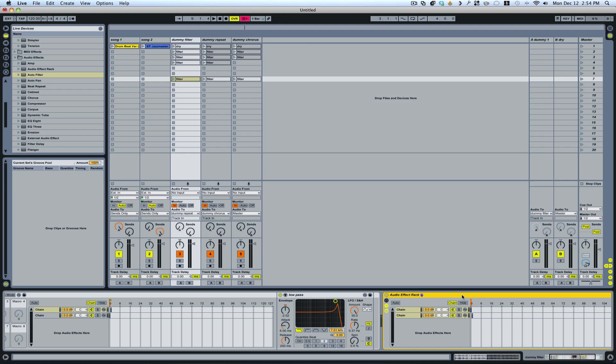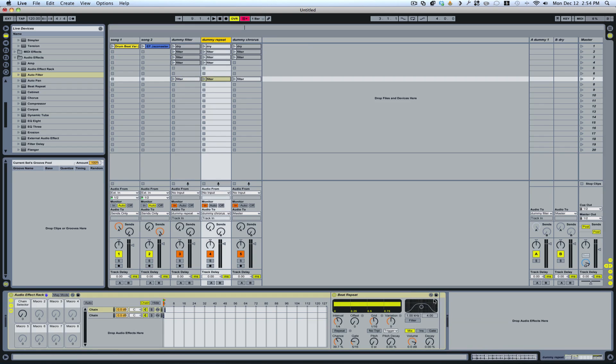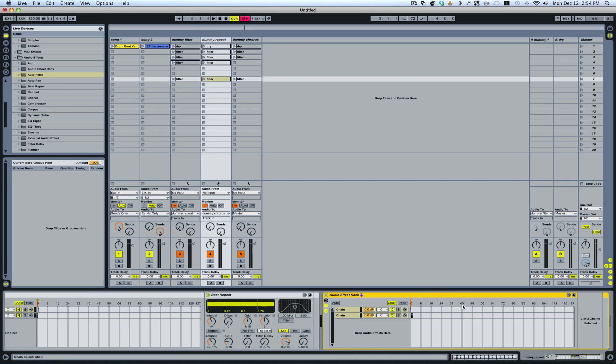So once that's done, I could actually take this, copy, and paste it into each of my other dummy clip tracks. So I don't have to do it again.